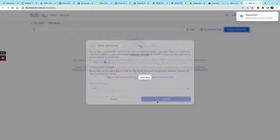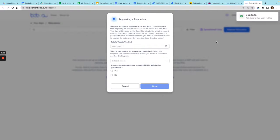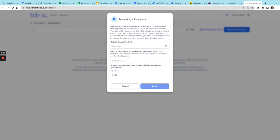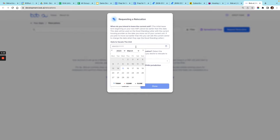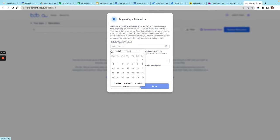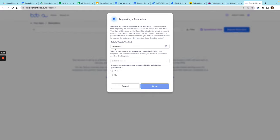Great, so now that relationship has been verified and now you can request to relocate. Then you would go ahead and enter the same information that you normally would. It is really good to have at least 60 days before your lease expires, but at the very least at least 30 days.